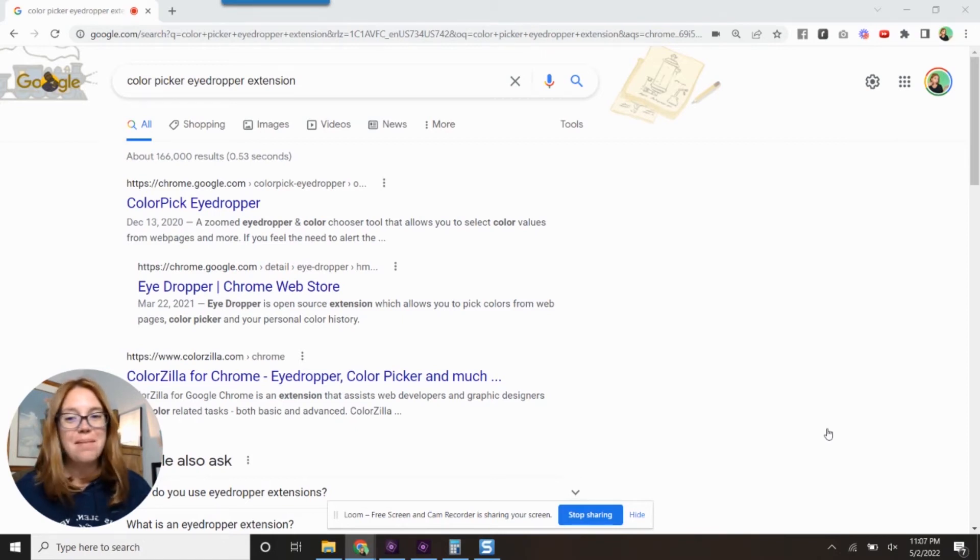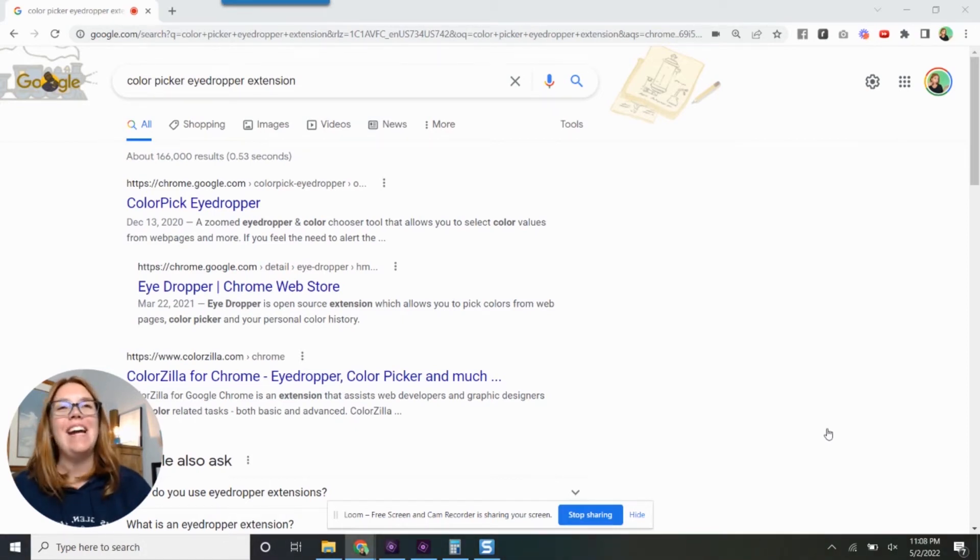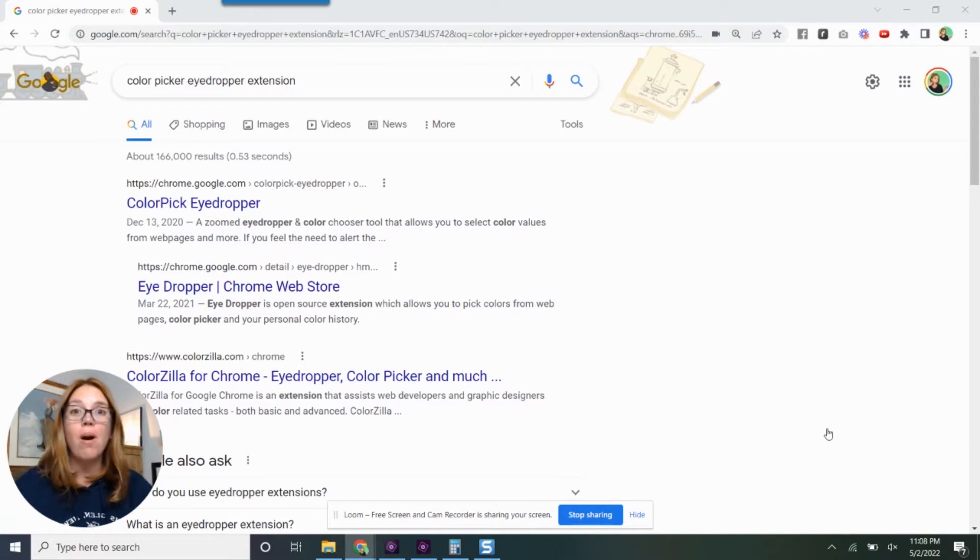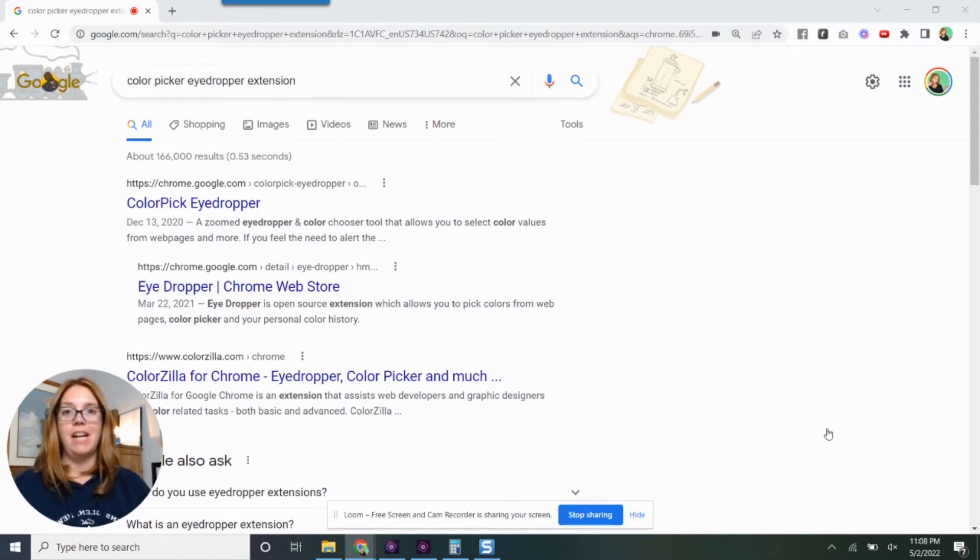What's up, pickle peeps? Okay, so today I am coming in for a super quick recommendation for you guys.